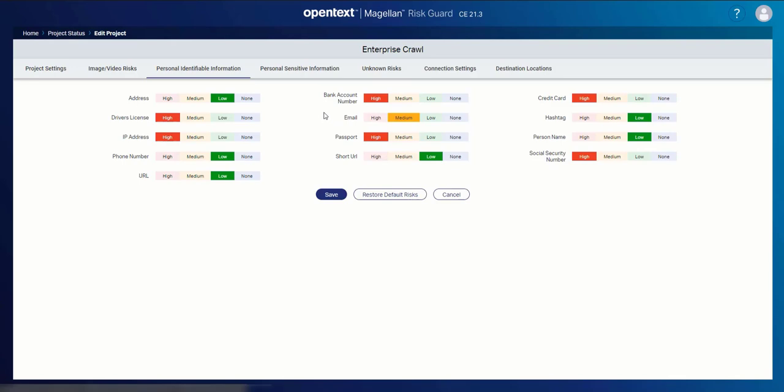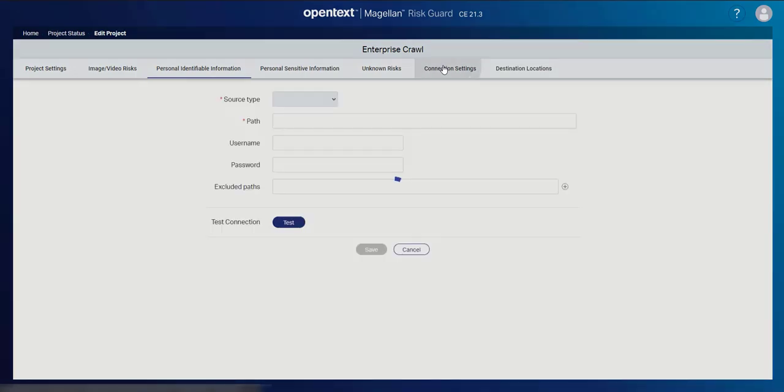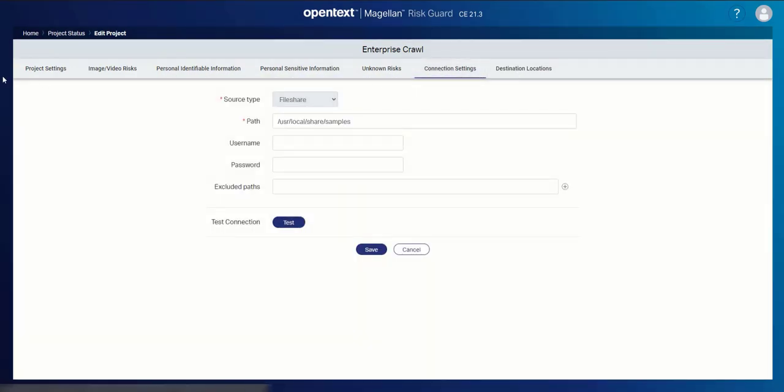Now in this case, our project already has the connections to the file share and to the ECM repository, which in this case is OpenText Content Server. So we don't need to set those.